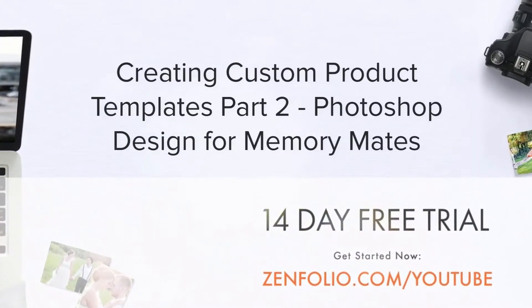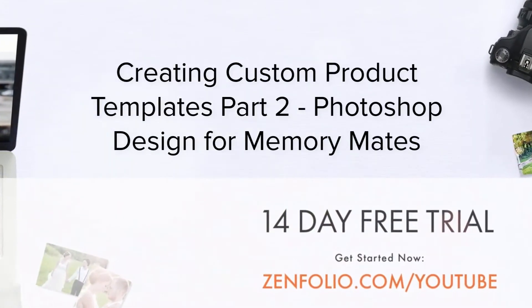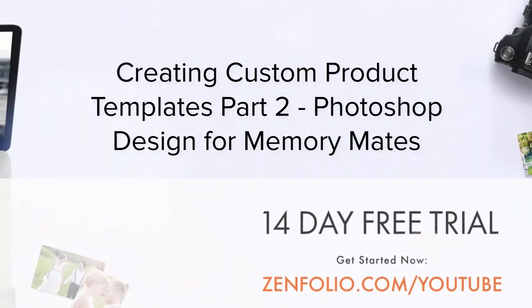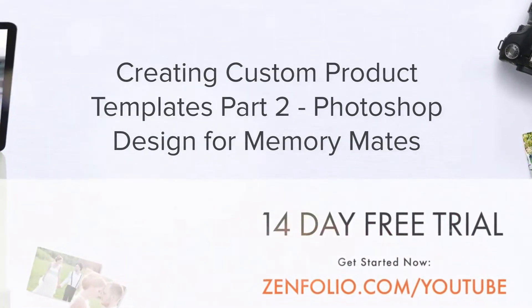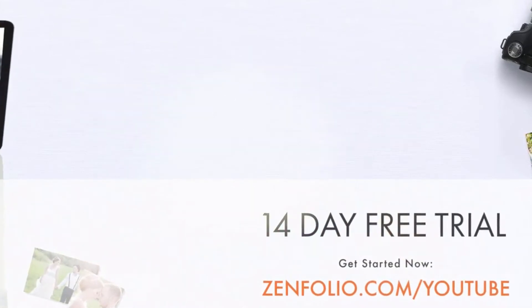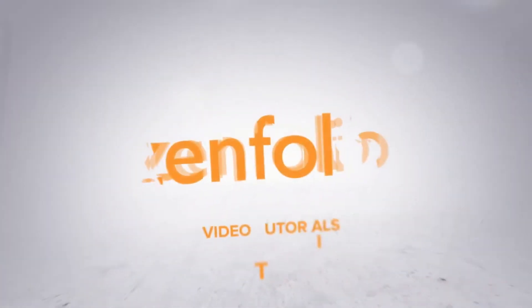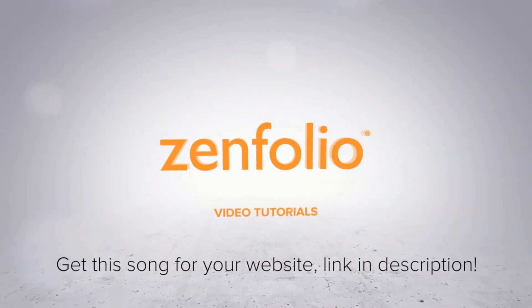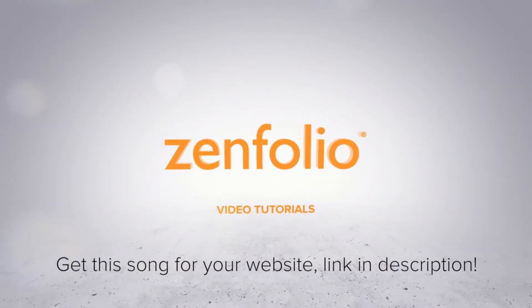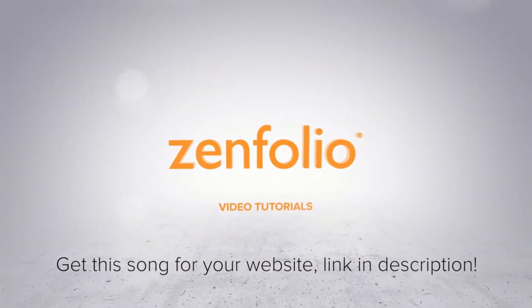In this video, I'm going to show you how to create a custom product template for a Memory Mate by creating a design in Photoshop and uploading it to Zenfolio.